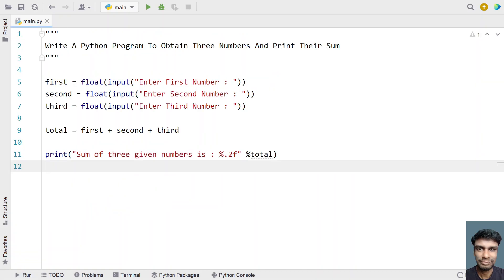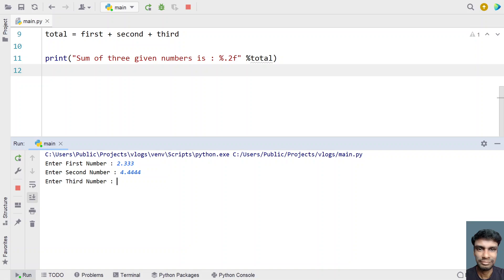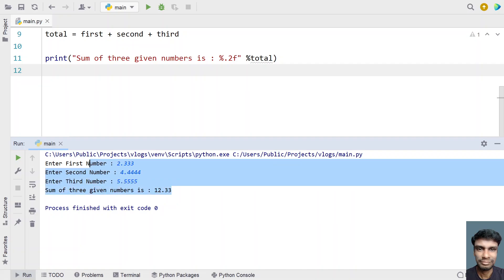Now let's give some floating point numbers. Let's give 2.333, 4.444, and 5.555. You can see the sum of the three given numbers is 12.33. This is for the floating point numbers.